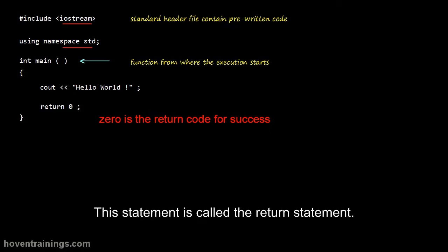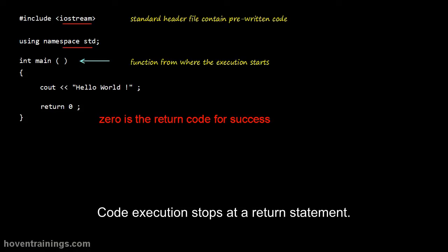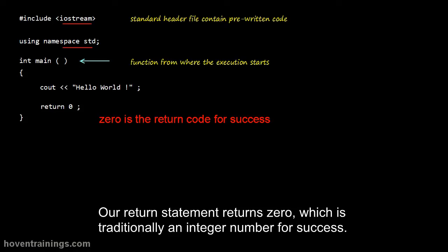This statement is called the return statement. Code execution stops at a return statement. Our return statement returns 0, which is traditionally an integer number for success.